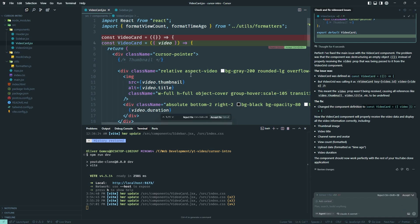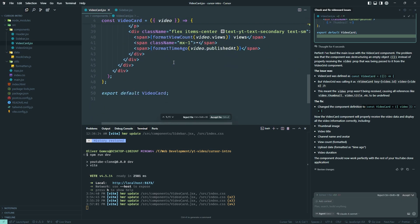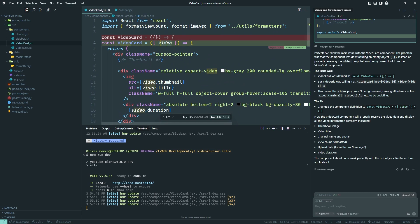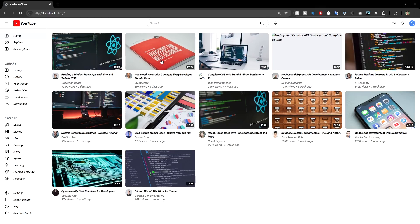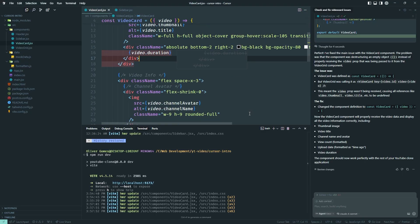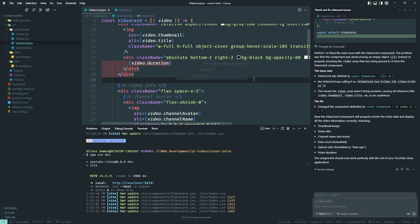After the fix, I can accept just the one changed line, accept the whole file, or accept all. Since it's just one line change, I accept it, save, and go back to my application. It's working fine now. That's one way to debug — use the console error, add the file to chat, and let the AI fix it.